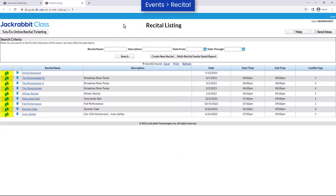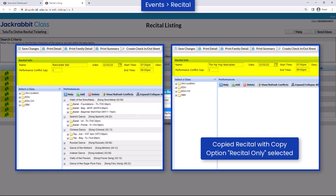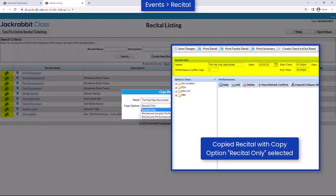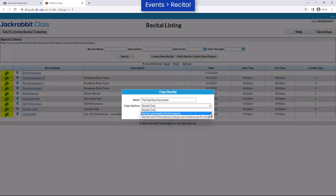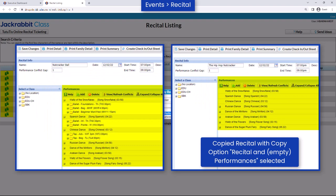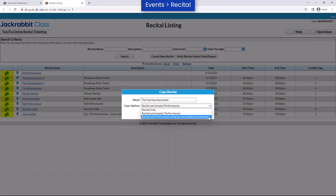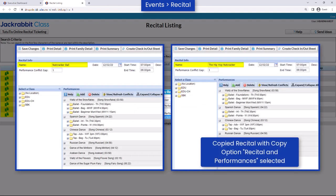You may copy recitals you've created by clicking the Copy icon. Give the recital a new name and decide your copy options. You may choose Recital Only, which copies only the Recital Info section. The Recital and Empty Performances option copies the recital info and the performances along with songs and length — the classes and students are not copied. The Copy option for Recital and Performances makes a complete copy of the existing recital, including the students.